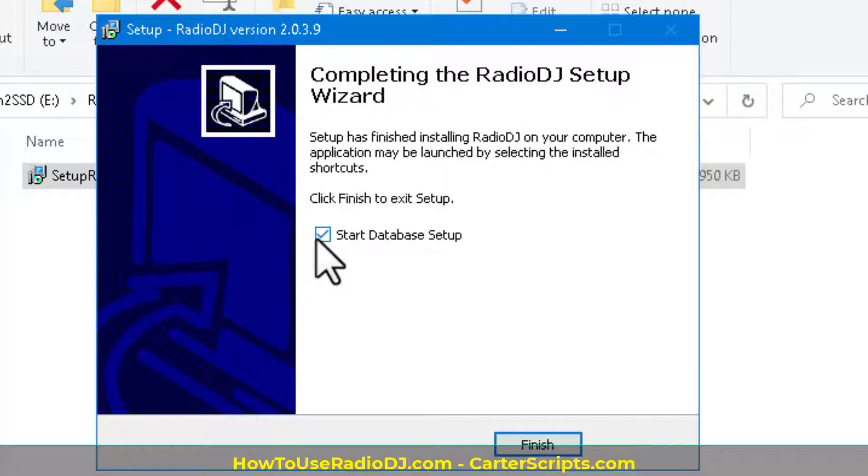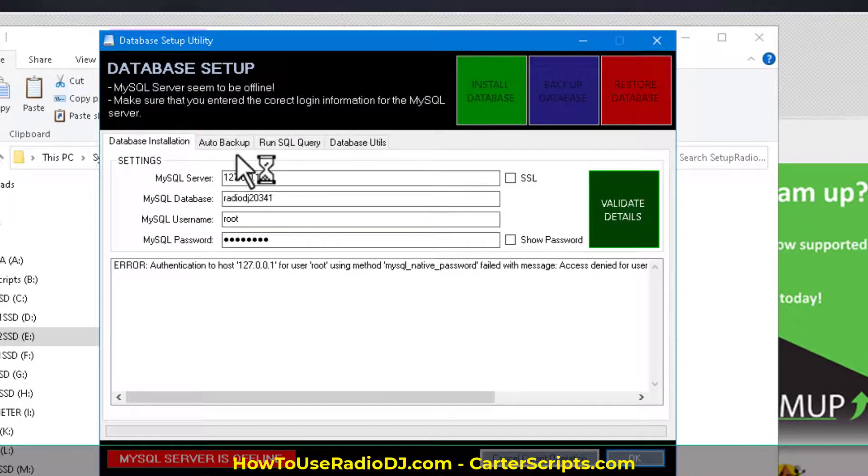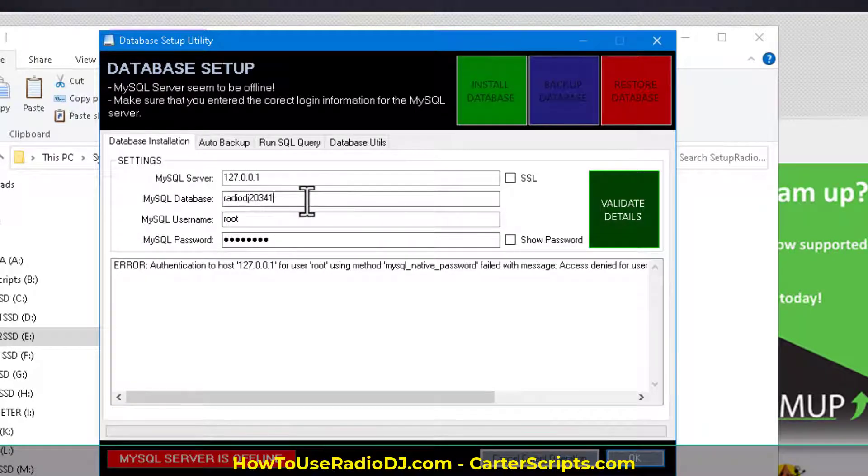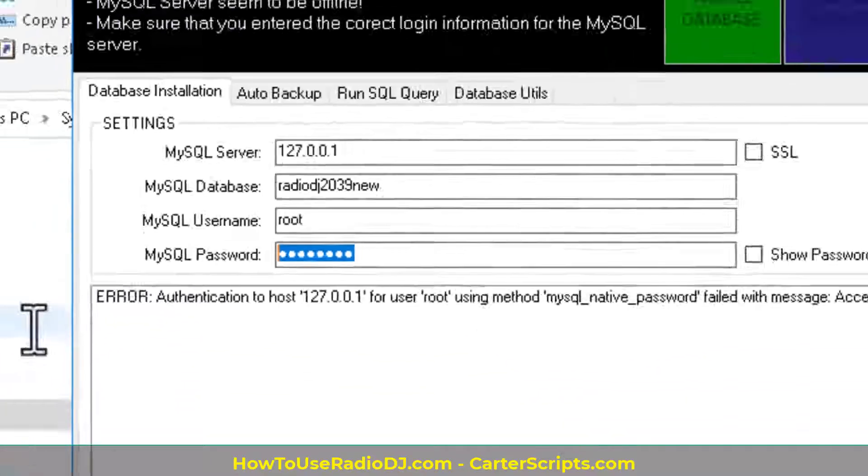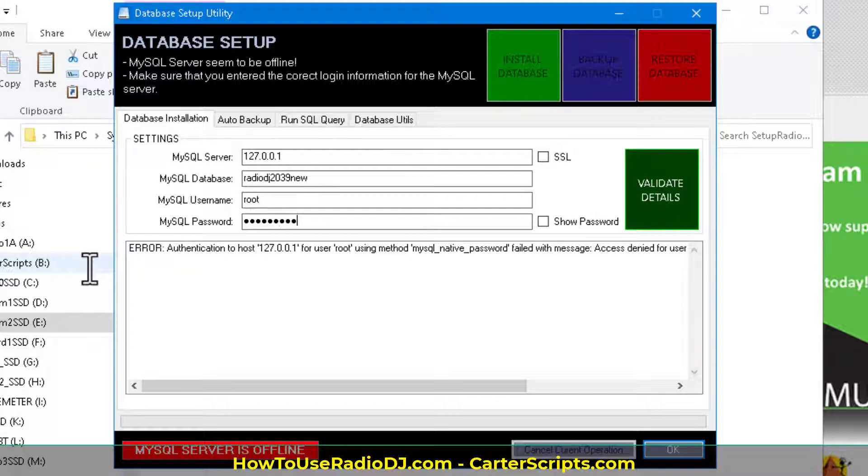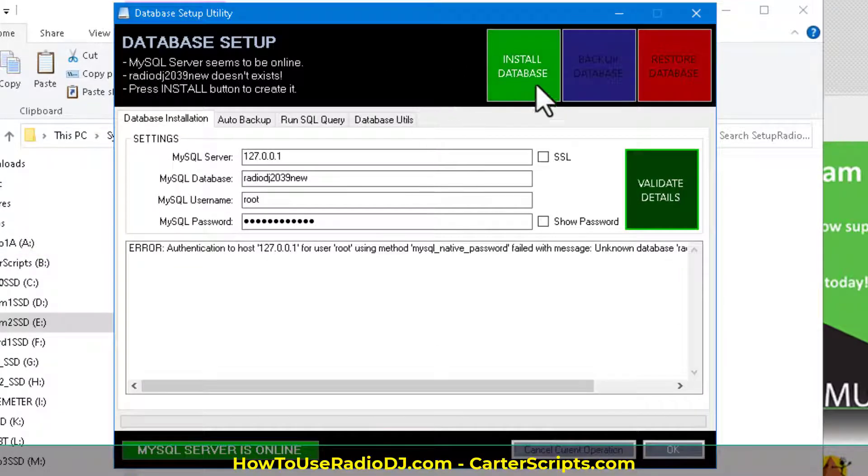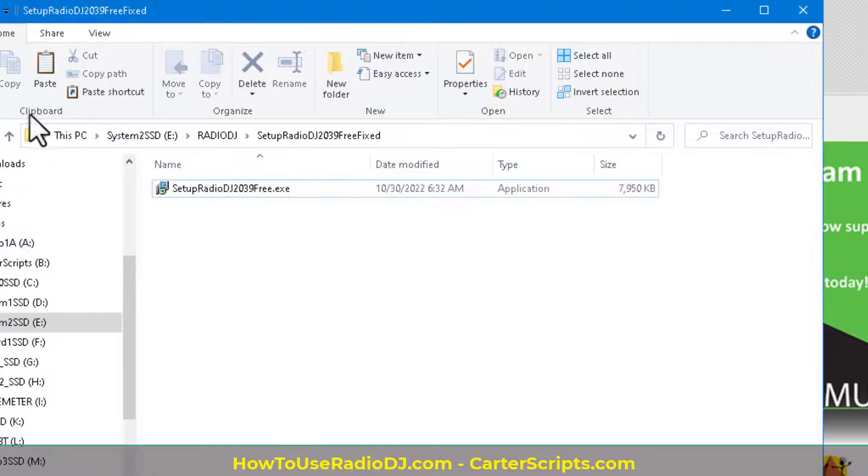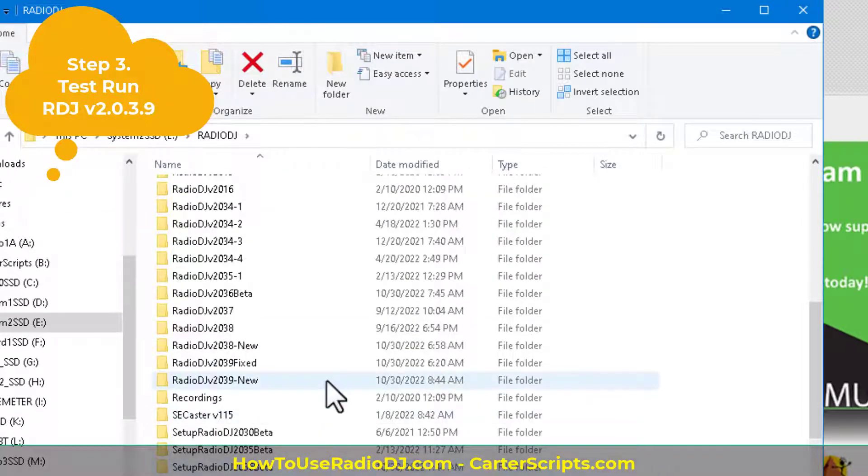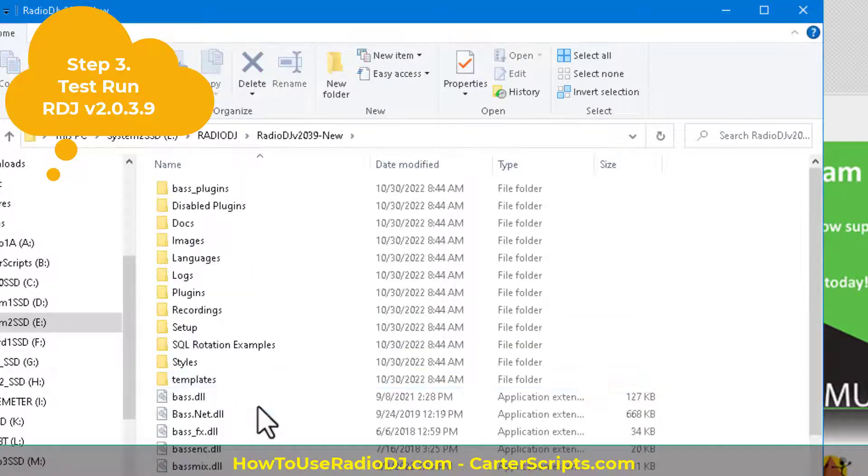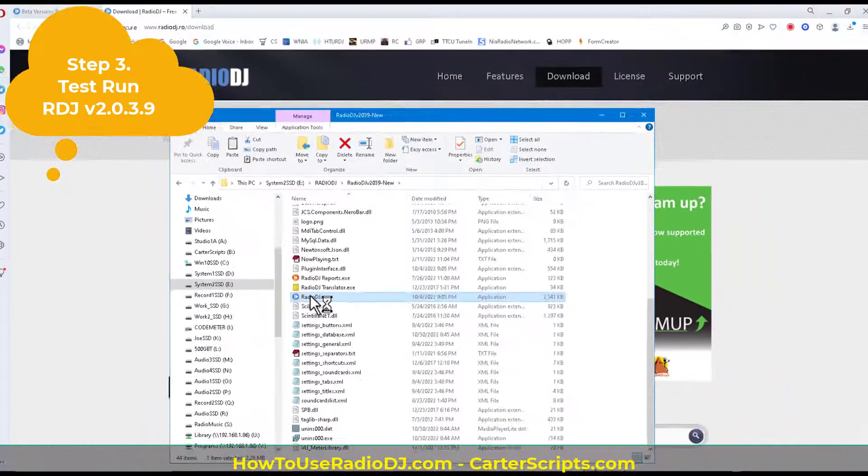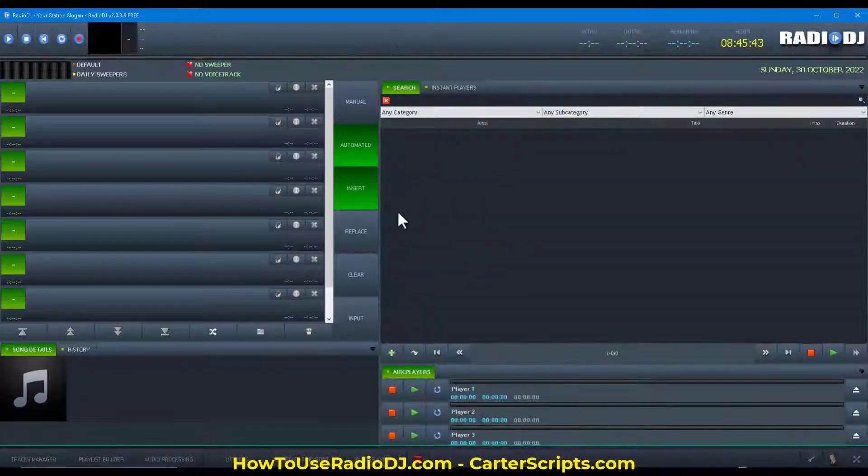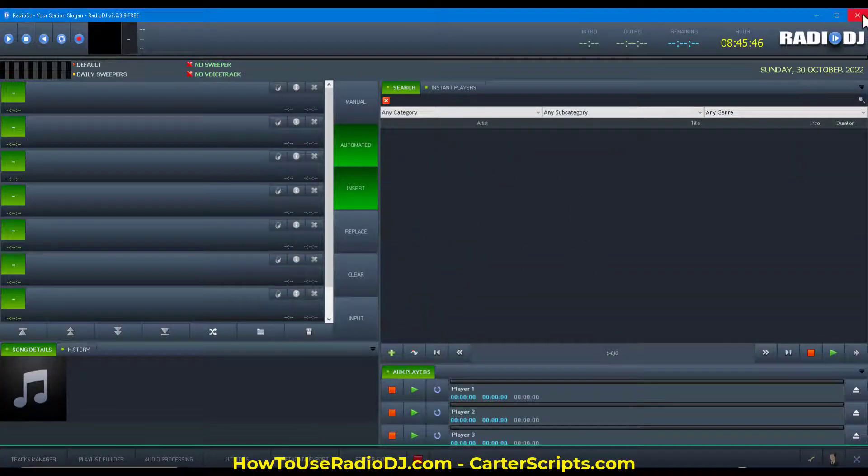At this point, we're going to run the database. All right. We're going to change the name. And I'm going to change it to 2039 new. Connect my database with my password. And validate. And install default database. Boom. Before I go any further, I'm going to make sure that this runs. So let's go to that folder. There it is, 2039 new. And let's make sure it runs. Version 2039. Loads up. There's nothing in it. So we're good to go.